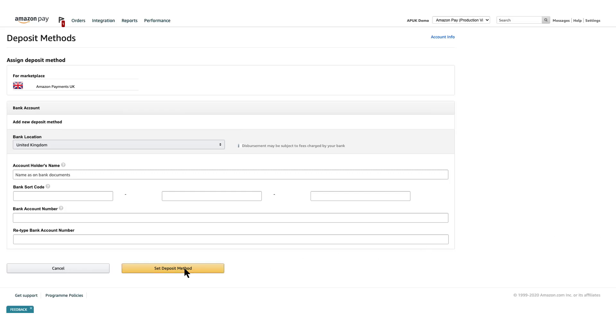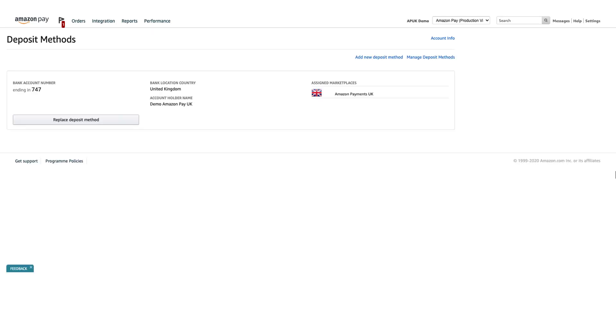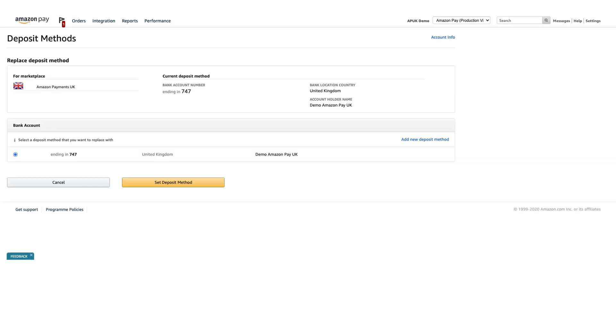To replace an existing bank account, click Replace Deposit Method below the bank account number. On the following page, you'll find information about the current bank account that is associated with your Amazon Payments merchant account. If you have additional bank accounts set up, they'll be listed on this page as well.